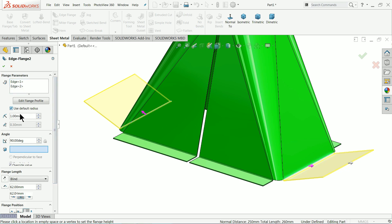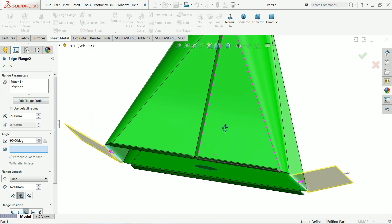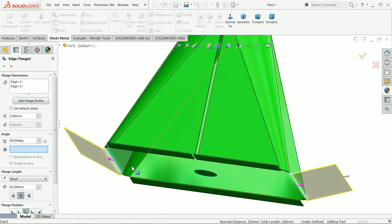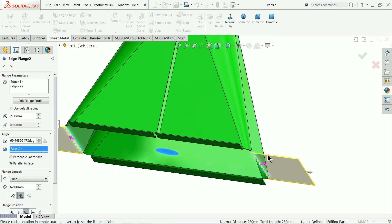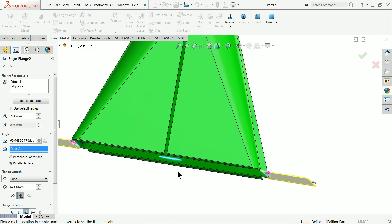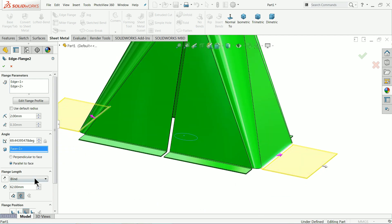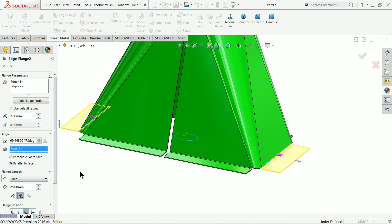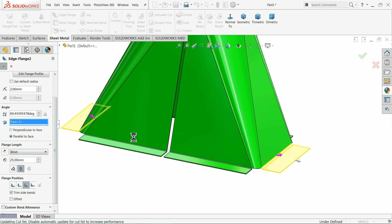Radius you can change according to your requirement, let me choose two millimeter and select angle. Now see I'll choose this plane. Now see how the angle becomes straight or parallel to this plane, and the thickness width is 25 millimeter. Bending we will keep outside.